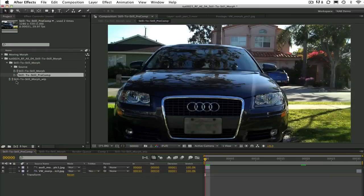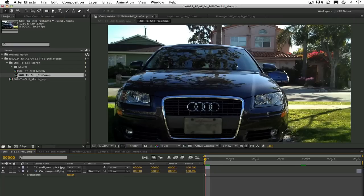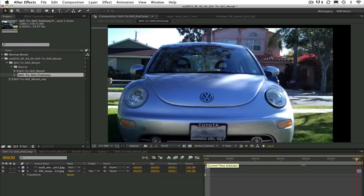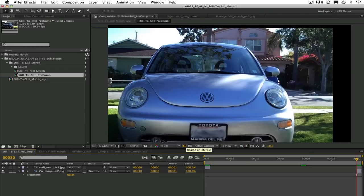Okay let's get back to our still to still morph now. We will start with our from still at frame 0. Now if we go to the end of our timeline to our last frame in this case frame 30 we have our to still.